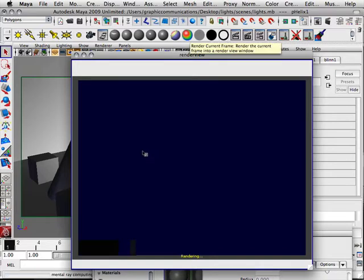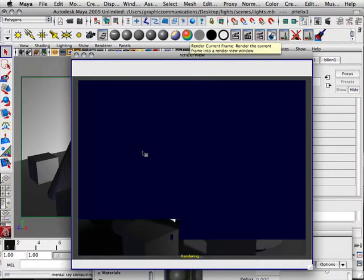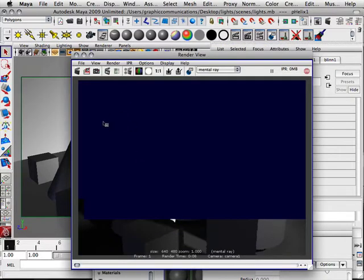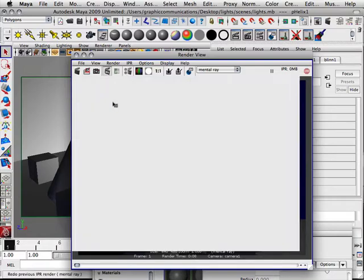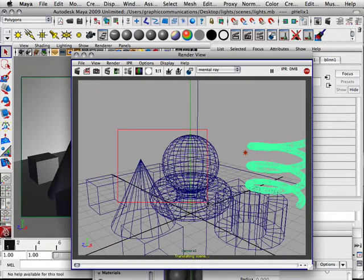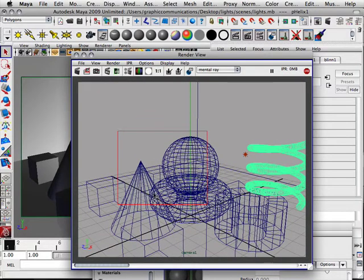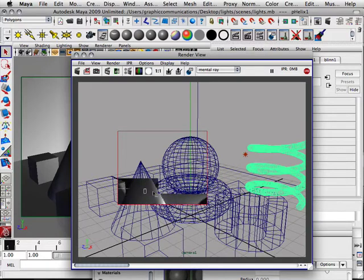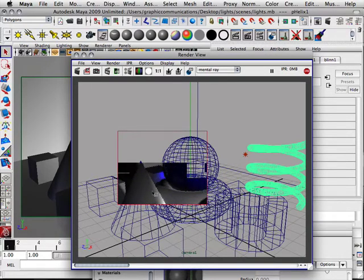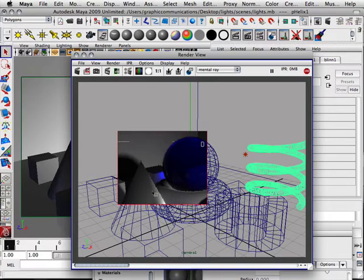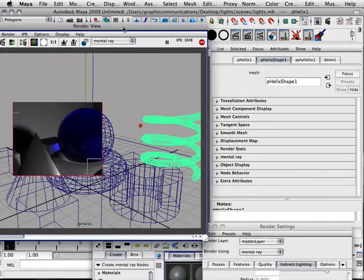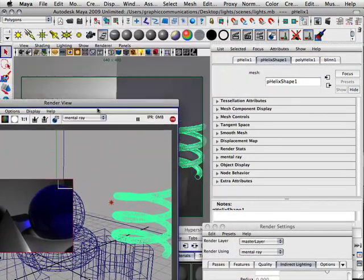What I want to do is render this just a little bit, hit escape. That way I can IPR render it right in this area. So my caustic property is right there, showing up.